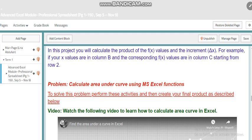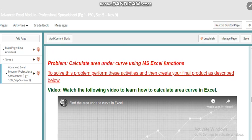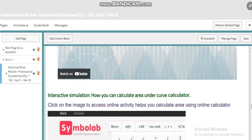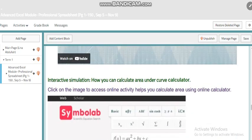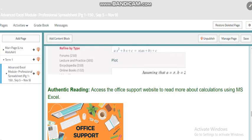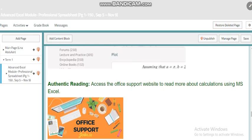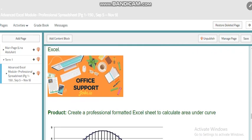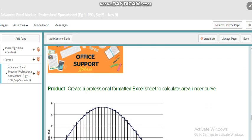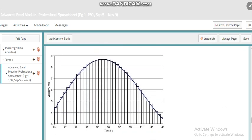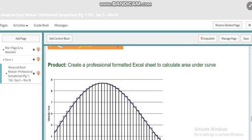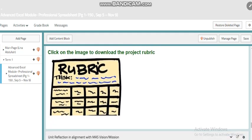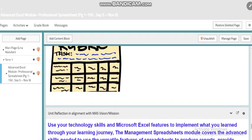We have our main target to calculate area under curve, and you will find more resources to help you with your project like tutorials, interactive simulations. I support you with an online calculator to check your calculations. You will also find more details through Office support to help you read about calculations using Excel. By end of this project, you will be able to create a professionally formatted Excel sheet to calculate area under curve and show the calculations for a certain area. Here you will also find the rubric of the project.